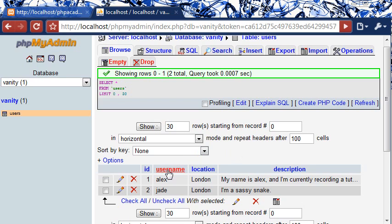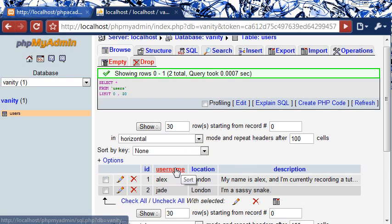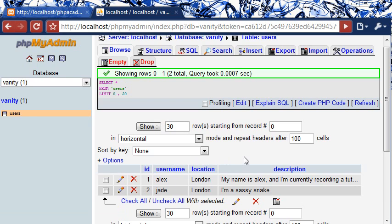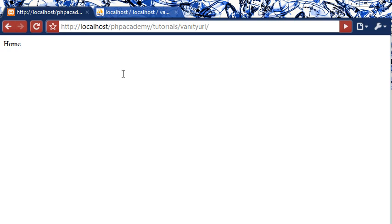So as long as your database looks something like this and you have a username for your registered users, which I presume you already would have, then this tutorial hopefully will be a success to you. Now what we're also doing is we're also using an htaccess file.